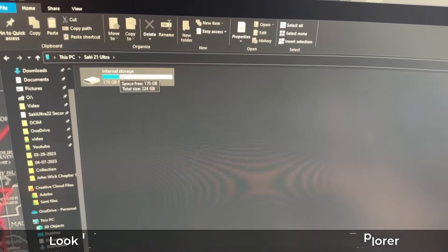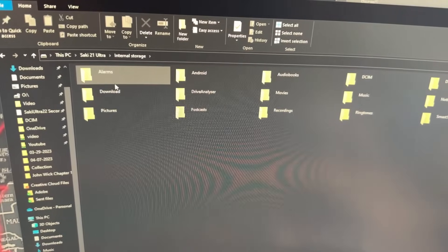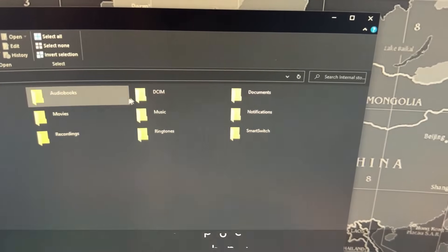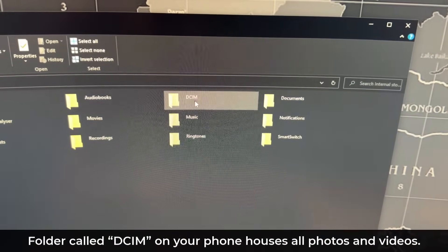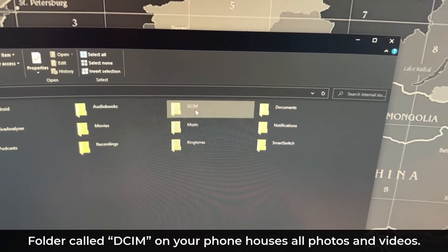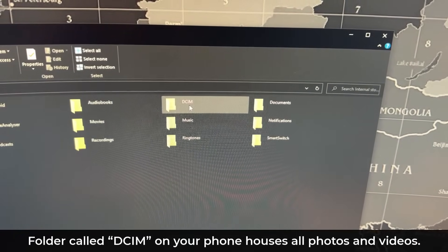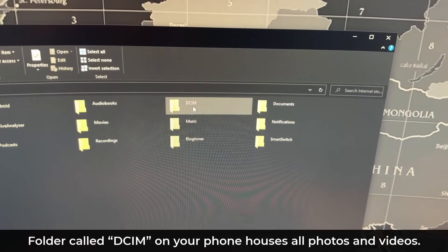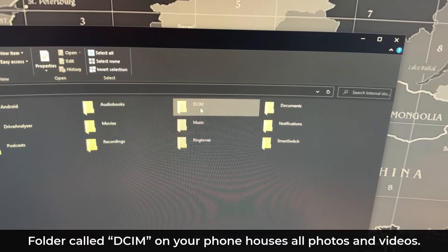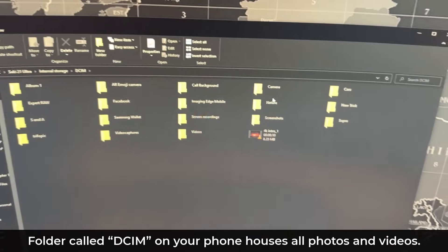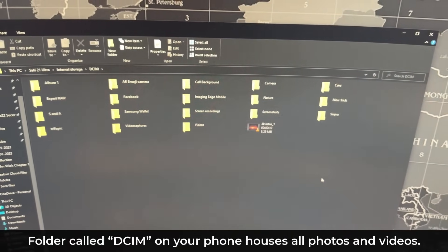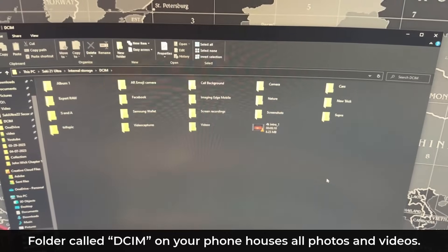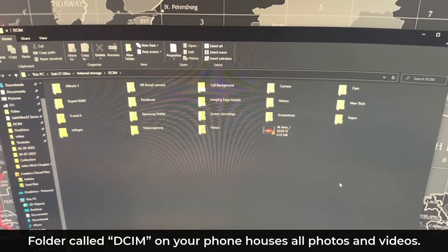You go inside and then what you want to look for is the DCIM folder. That's the folder that's going to have all your photos and your videos. When I go inside this folder, I want you to see that it's broken down by a bunch of subfolders.